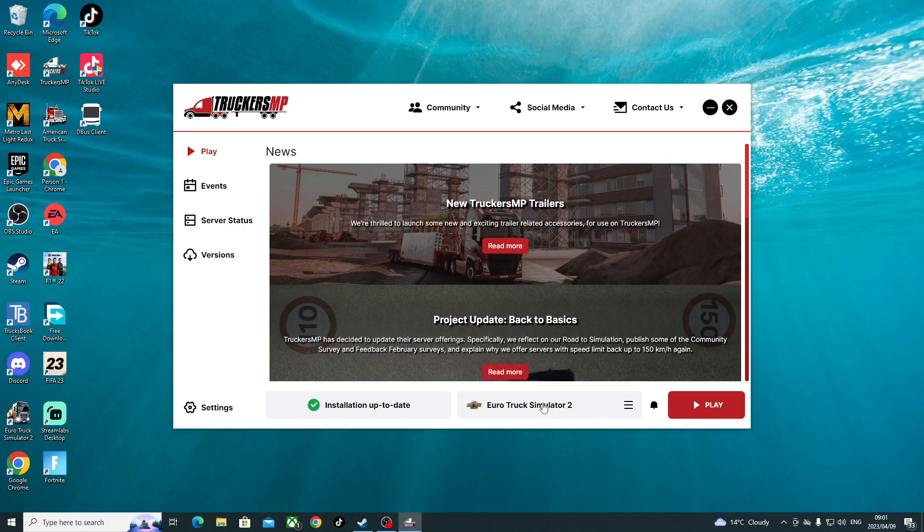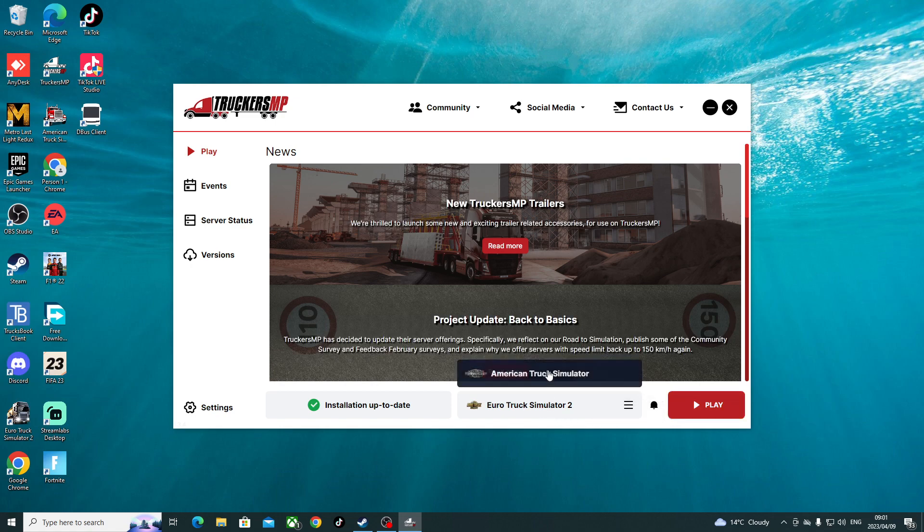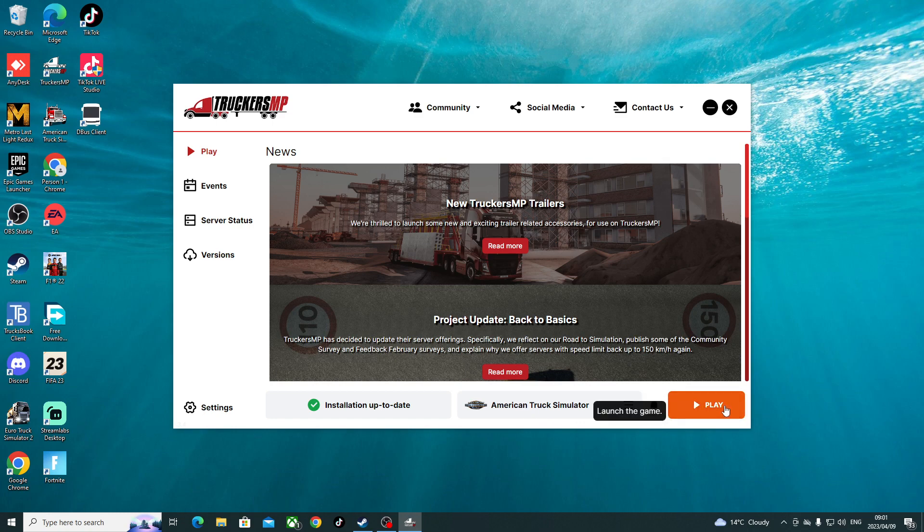You come here, it shows the Euro Truck Simulator 2. You press on play. If you want to play your American Truck, you press here. It changes. Here's American Truck. You press play and then you are good to go.